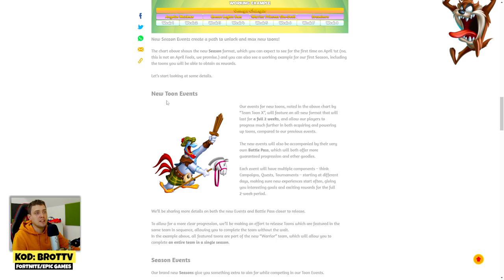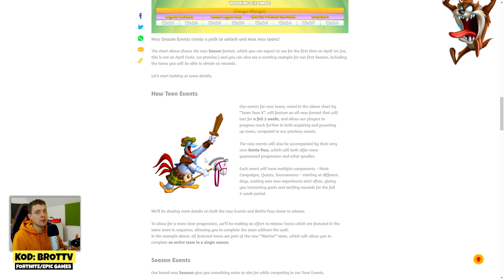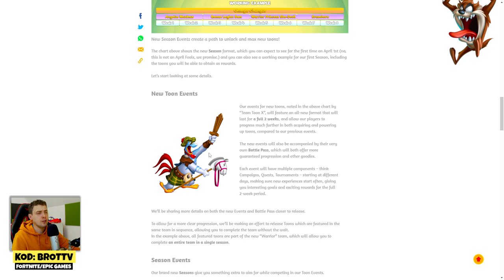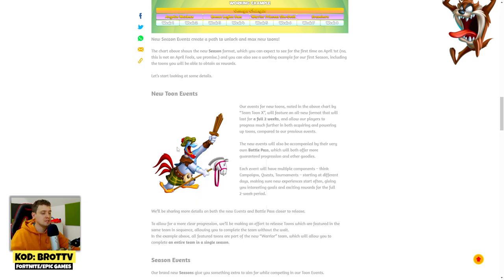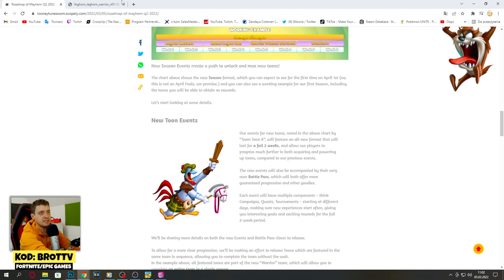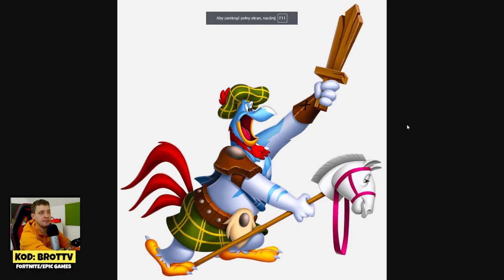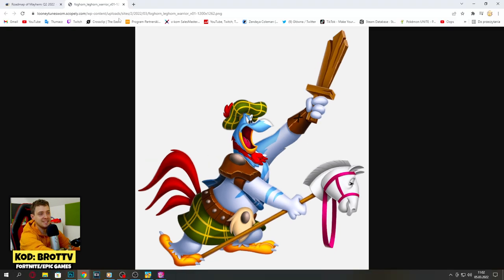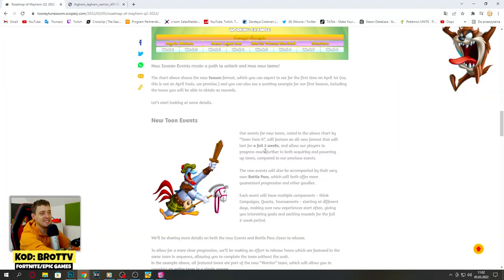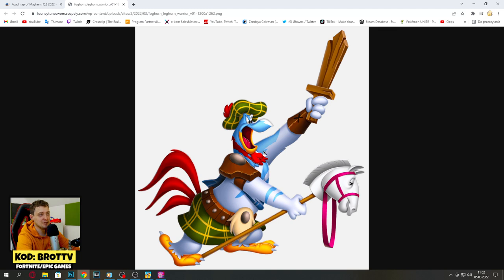We got a new tune as you can see - this is a warrior member of the new warrior team, Foghorn Leghorn warrior. He looks similar to Braveheart guys. This is really cool and he looks nice with this horse.